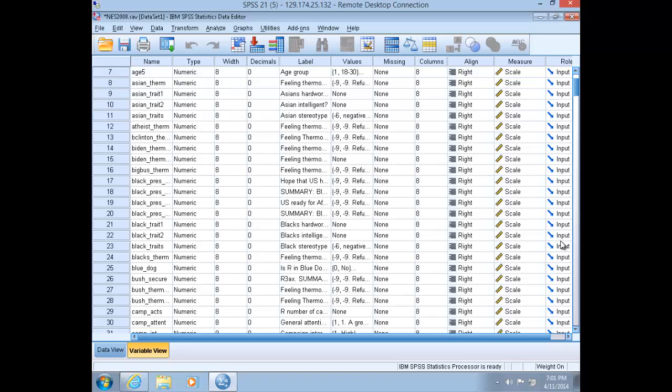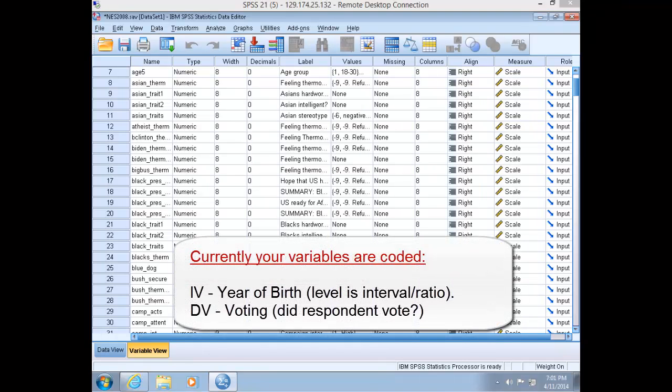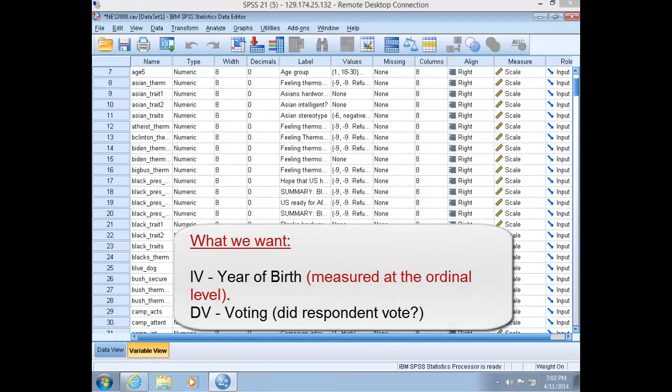Let's do another example that incorporates recoding and crosstabs in our relationship. Consider a hypothesis in which older generations are more likely to participate in politics than younger generations. Imagine that your independent variable is at the interval level as year of birth, and you'd like to compare it across categories of a nominal or ordinal dependent variable of political participation or voting. To do this, you will have to recode the independent variable from an interval level to an ordinal level variable. Let's look at the independent variable and consider reasons for recoding it for our analysis.